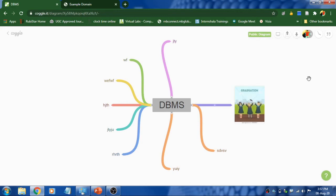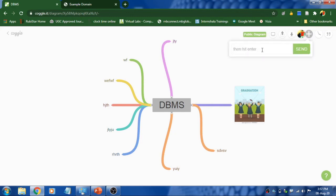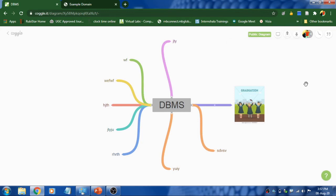And the main important feature in Coggle is you can collaborate online with your friends. Click this tab and then add their email ID and click send. They will get notified.